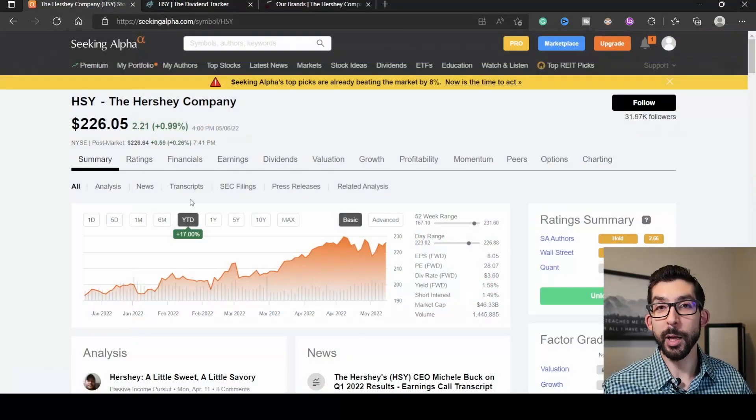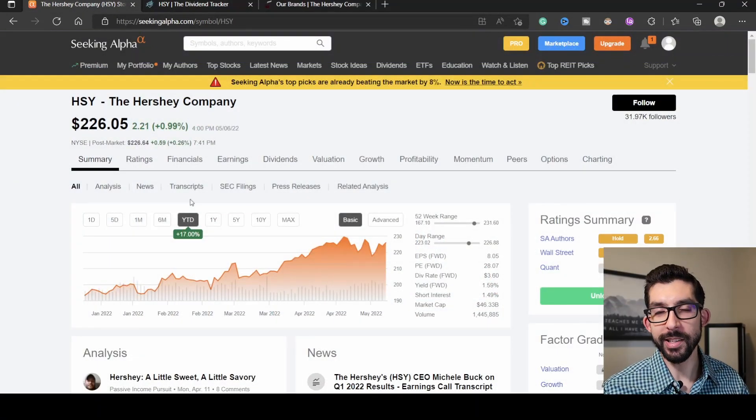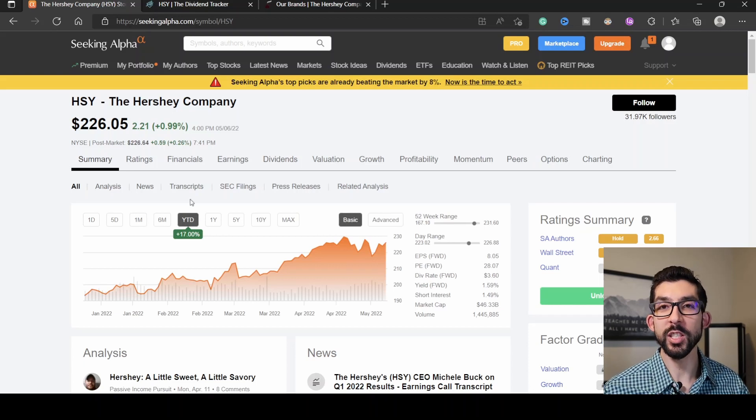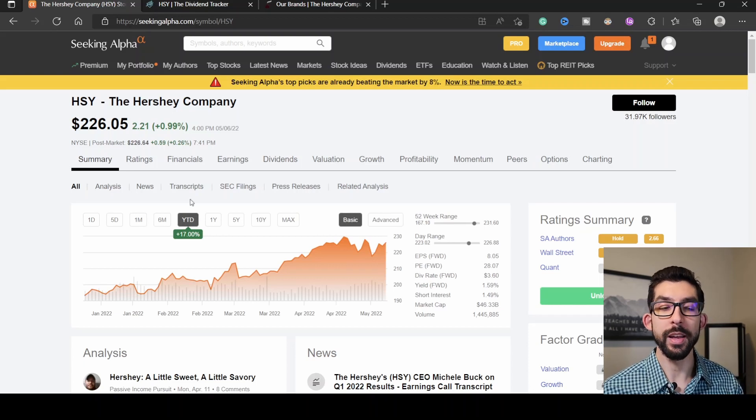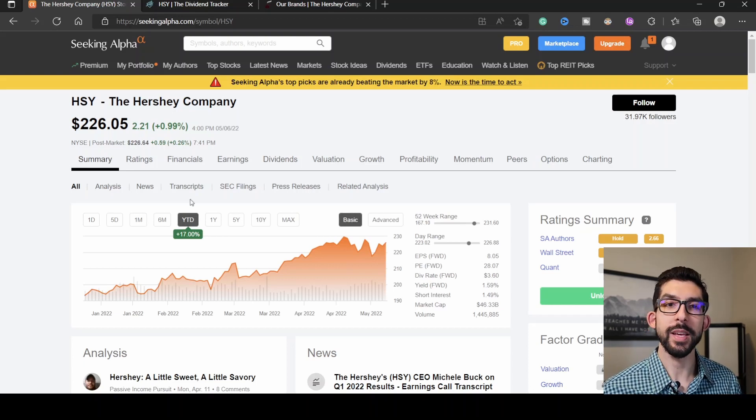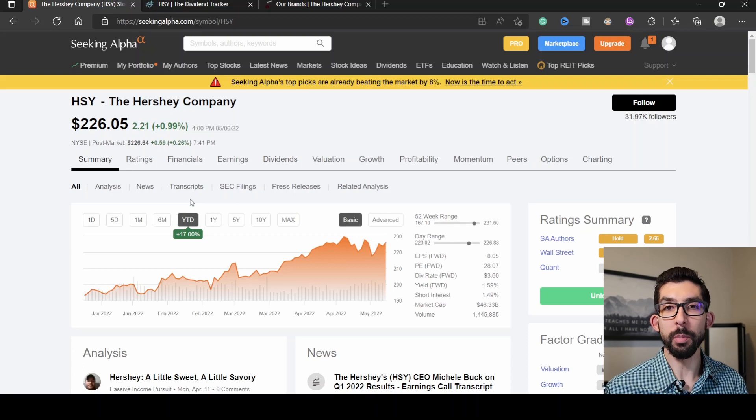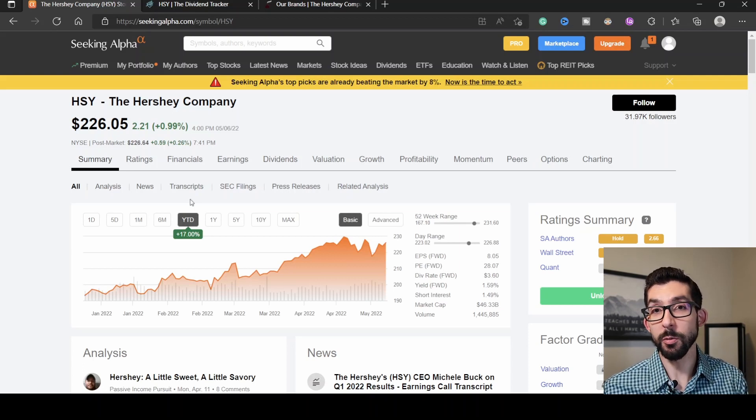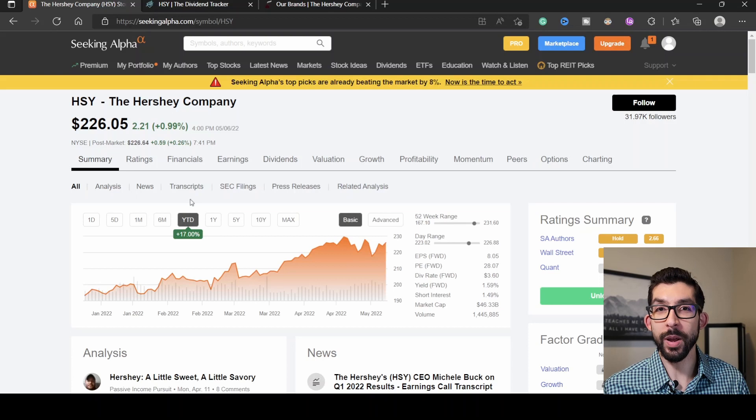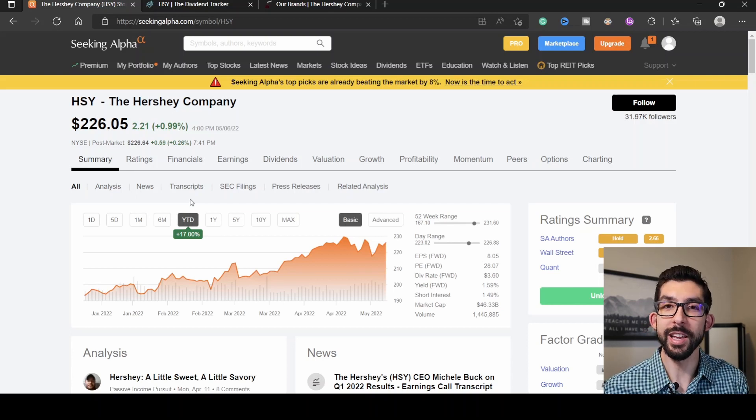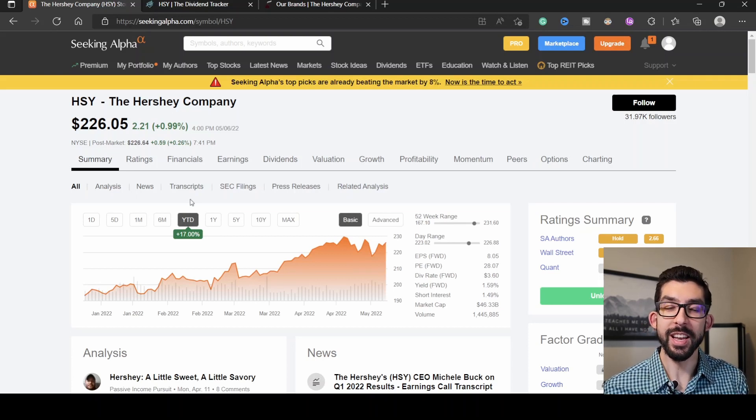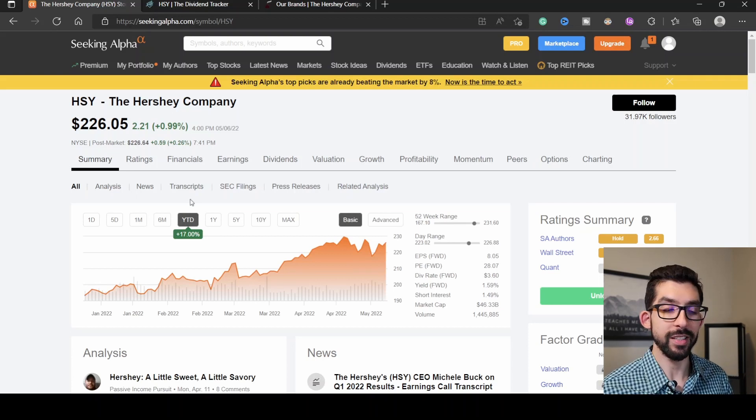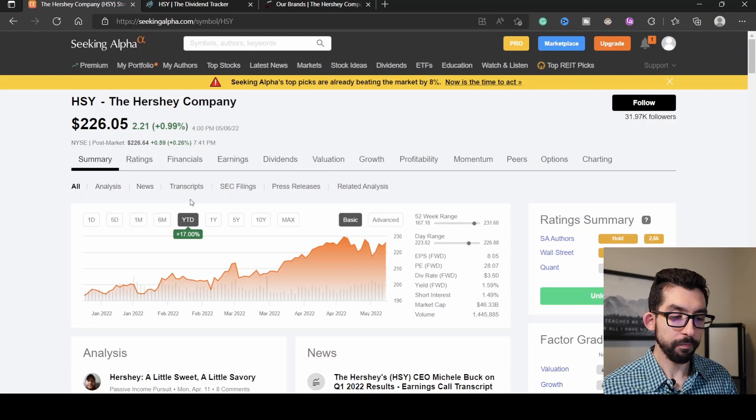The bonus stock I've been teasing you guys about is Hershey's, ticker symbol HSY. The reason I'm talking about Hershey's is because one of the private companies Warren Buffett owns is See's Candies. Since it's a private company, we as average investors can't really invest in that. So the next best thing is to invest in Hershey's.